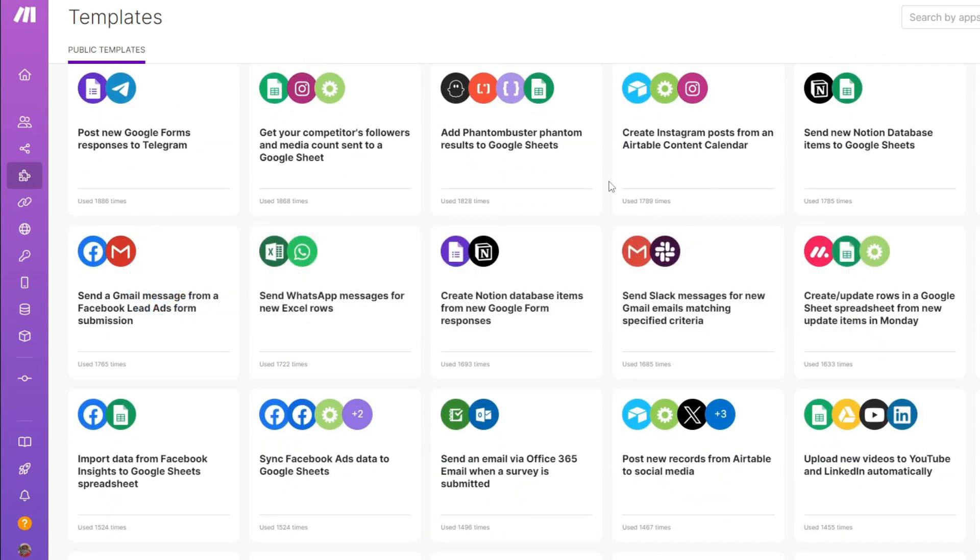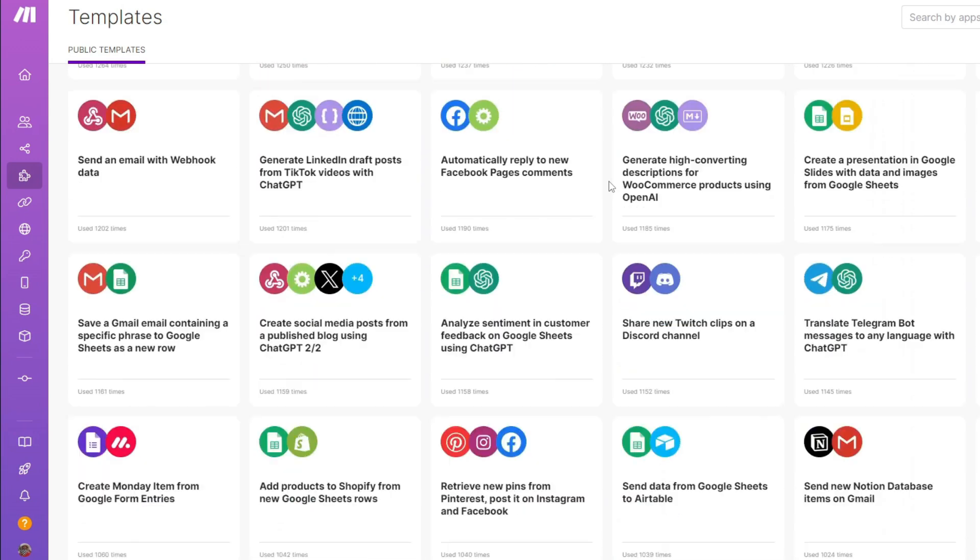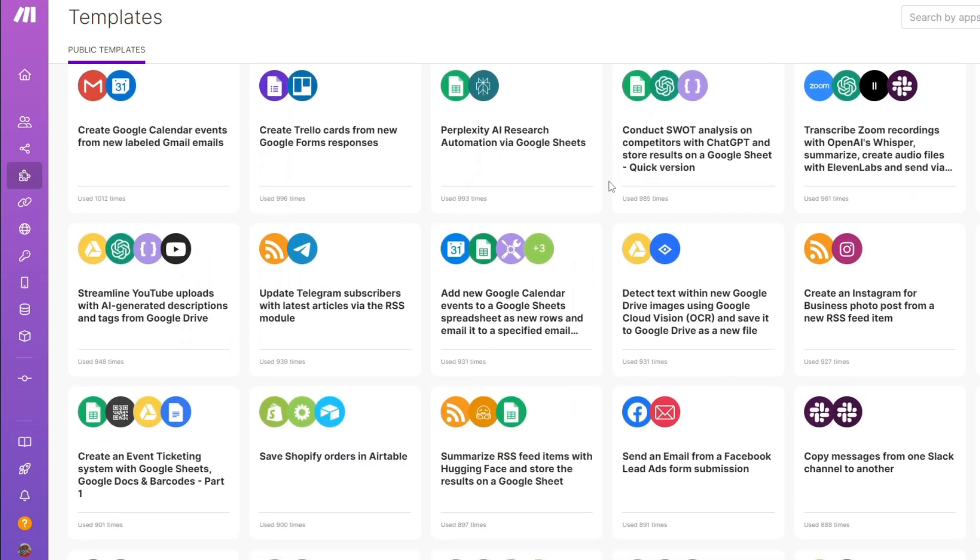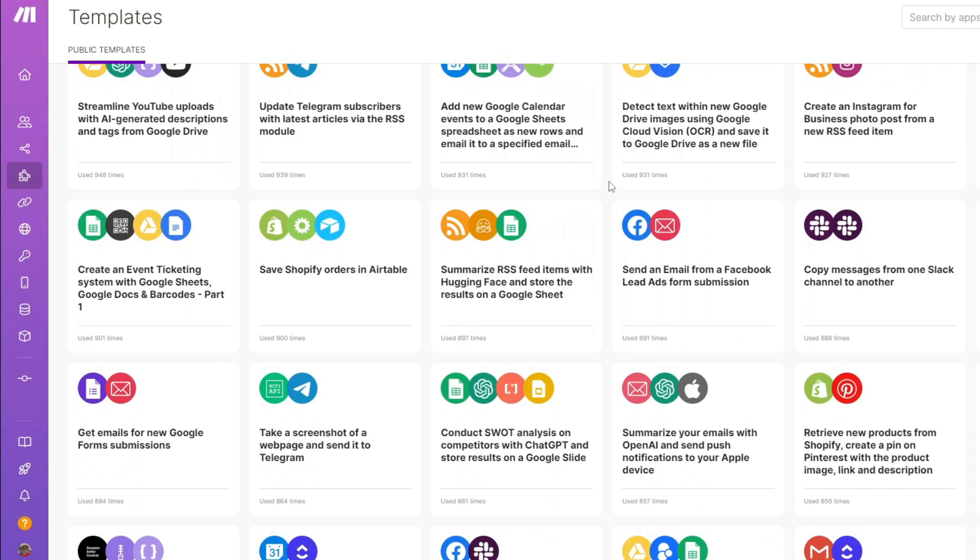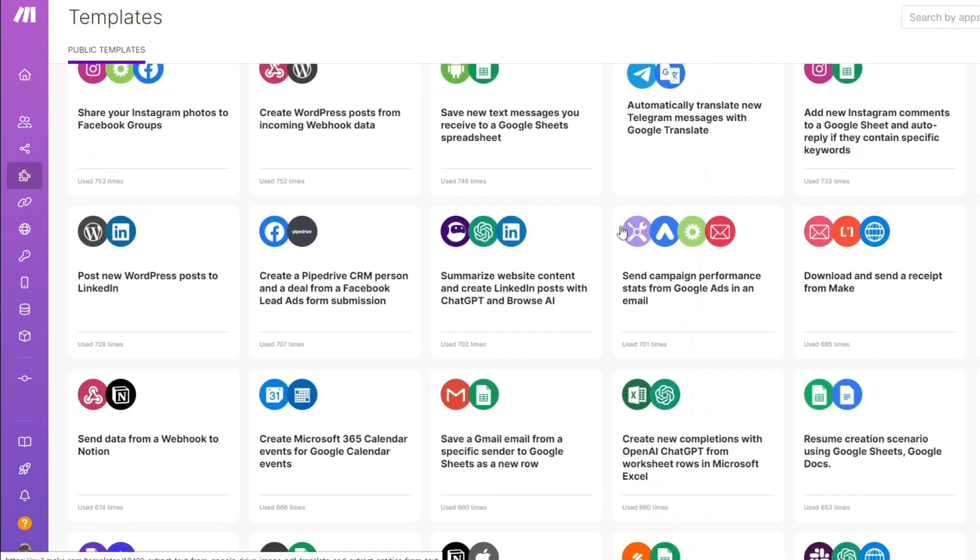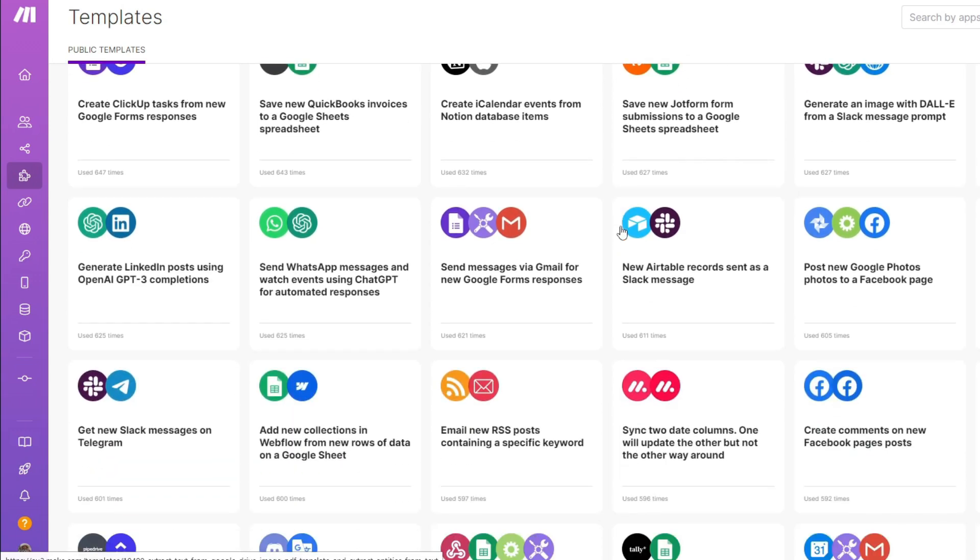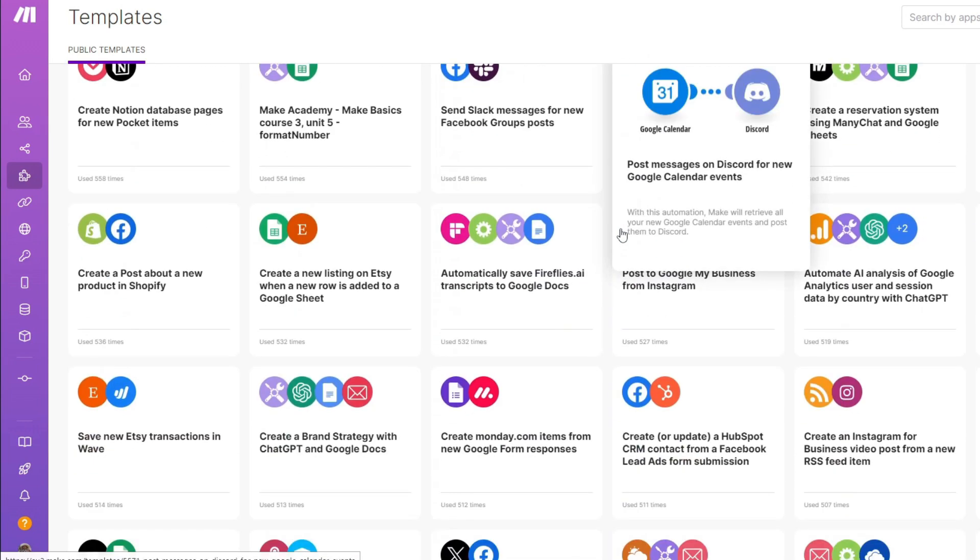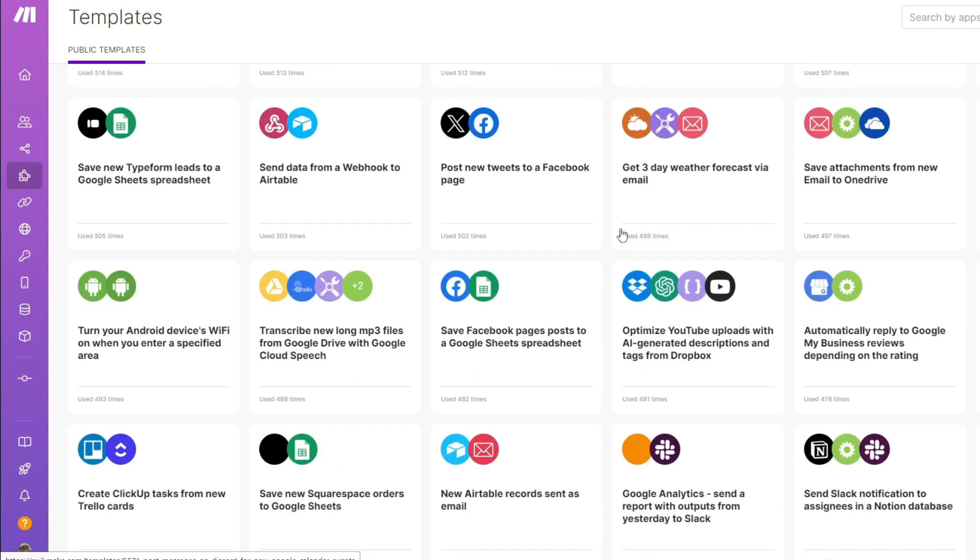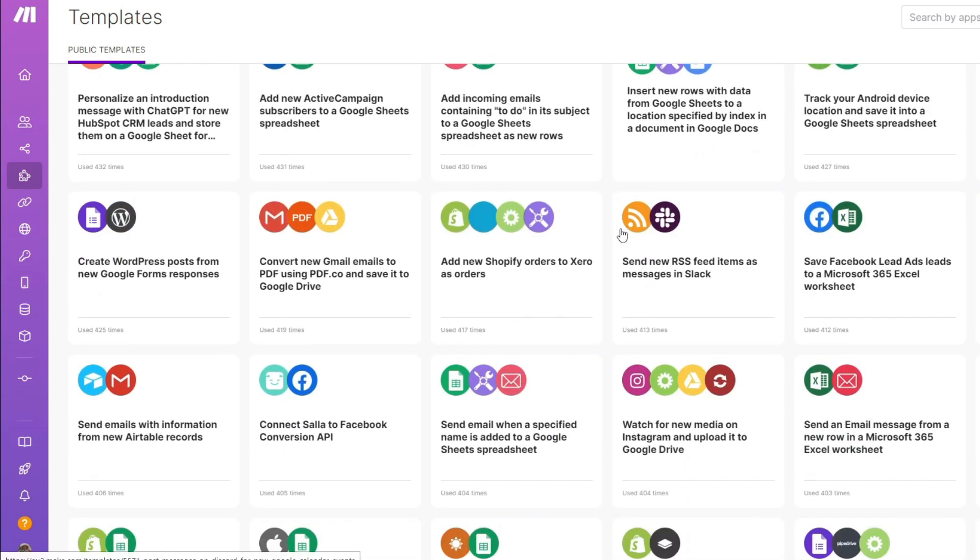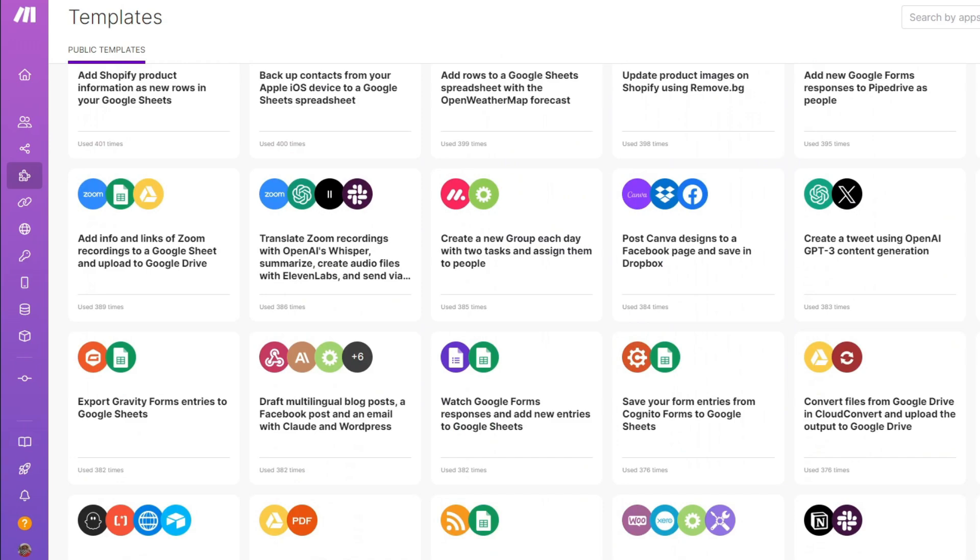Make.com, formerly known as Integromat, is a visual automation platform that allows users to connect different apps and services to create workflows, also known as scenarios. Unlike traditional coding-based automation, make.com uses a drag and drop interface, making it beginner-friendly but also powerful enough for advanced users. Whether you're automating email notifications, syncing data between different tools, or managing complex business processes, make.com provides a flexible way to make things happen without manual effort.